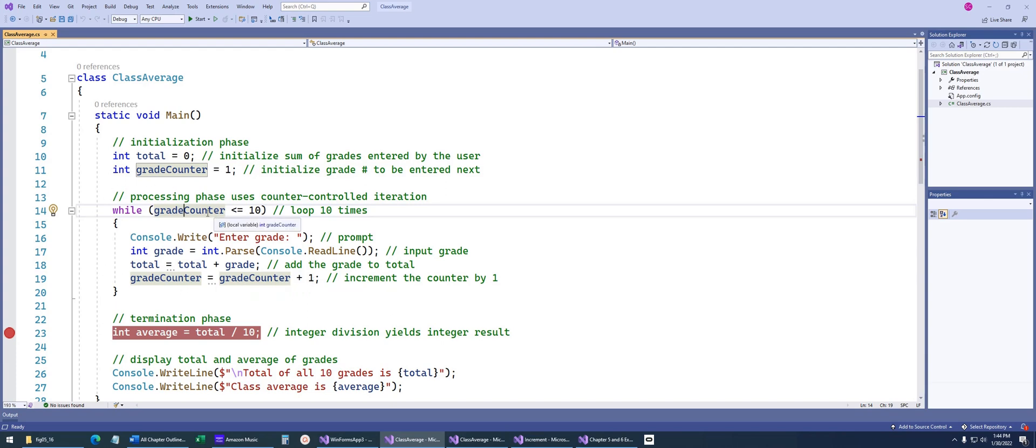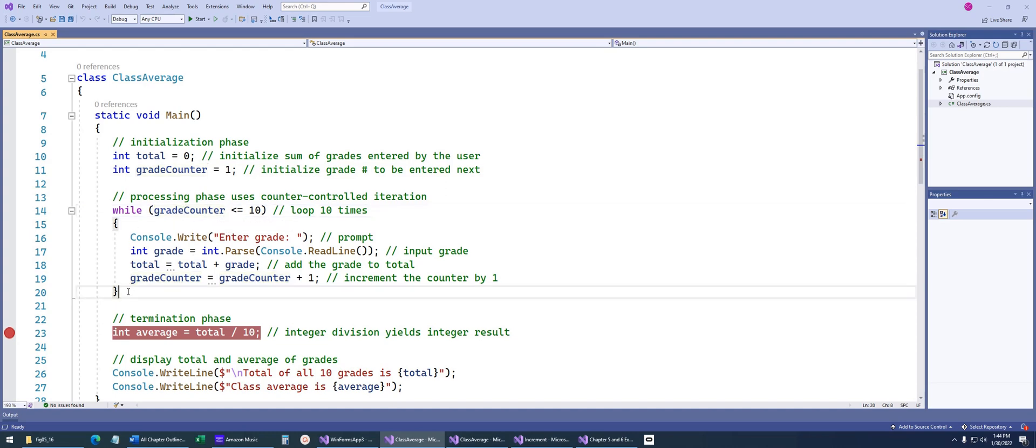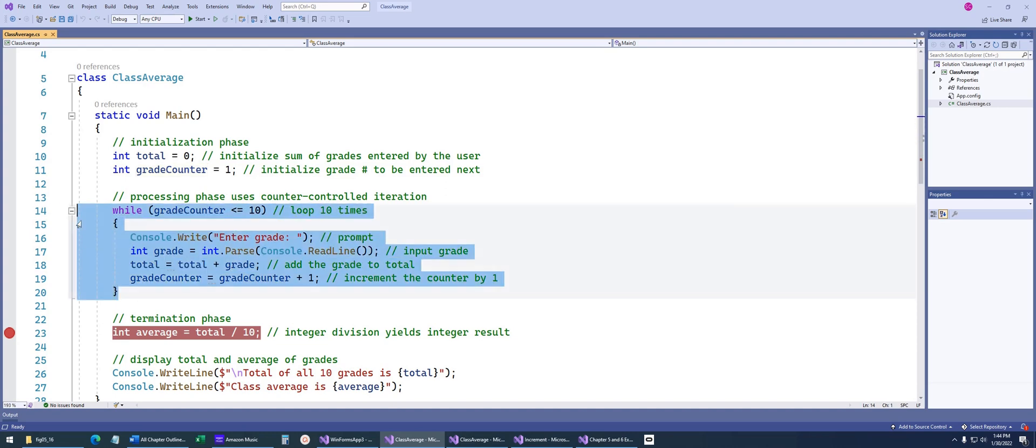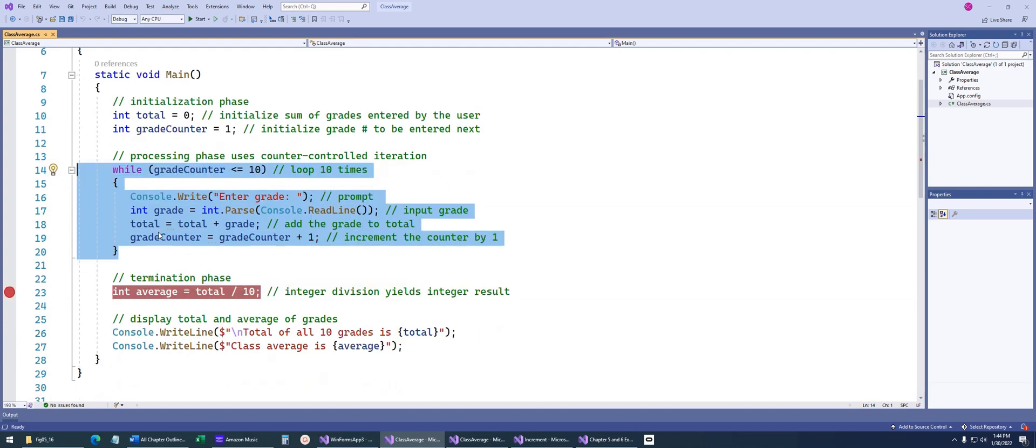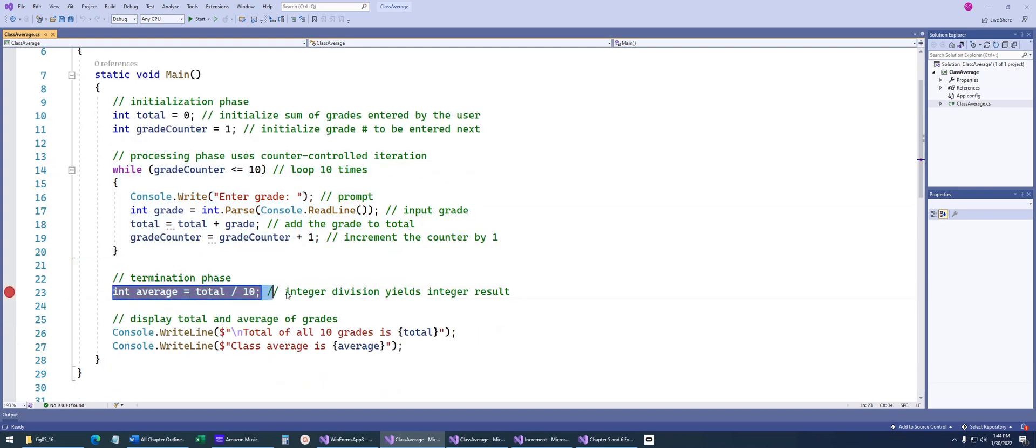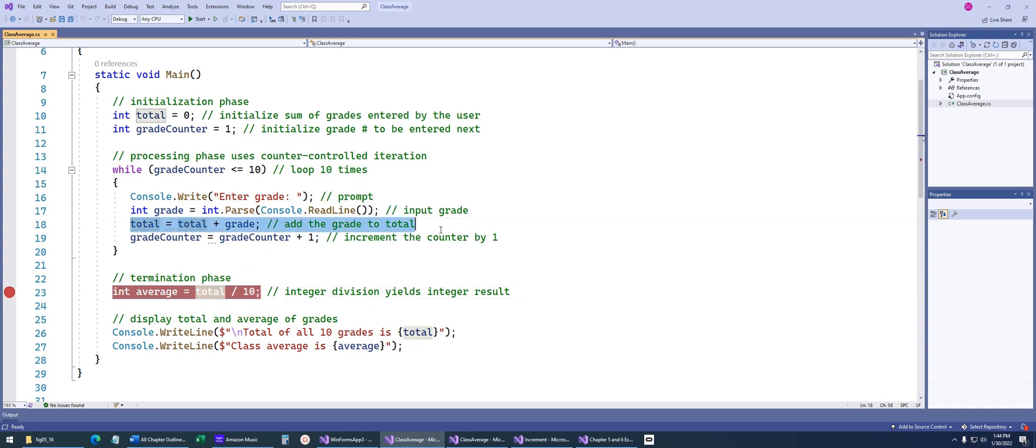So the second time through, grade counter is going to be equal to 2. 2 is still less than 10, and then 3 is going to go all the way up until 11, which that statement is false, where it's going to skip over this, and then come down here. Now we're going to try to print out the average of those scores. So we have 10 of them, so we total up all of the scores. So in here, we were keeping track of the total, and now we're going to divide that by 10.